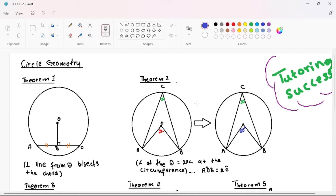Our first theorem simply states that the line drawn from the center, given that it is perpendicular, bisects the chord. When you see 'bisects' it simply means it is being cut into two equal parts. So that means AP is equal to PC. Your statement or reasoning is going to be: perpendicular line from center bisects the chord.